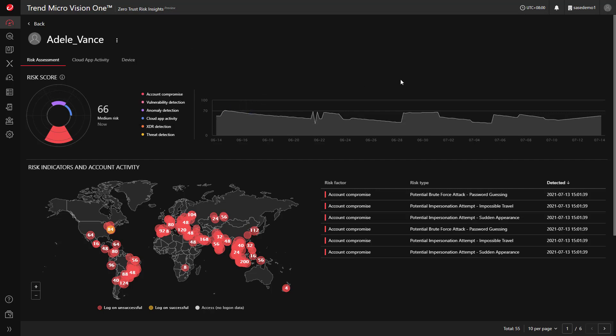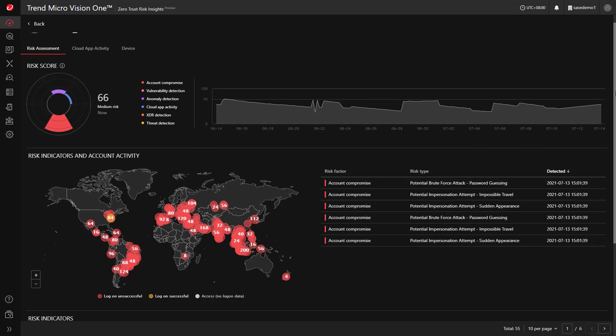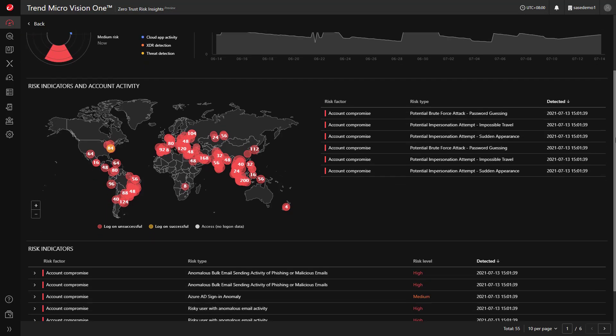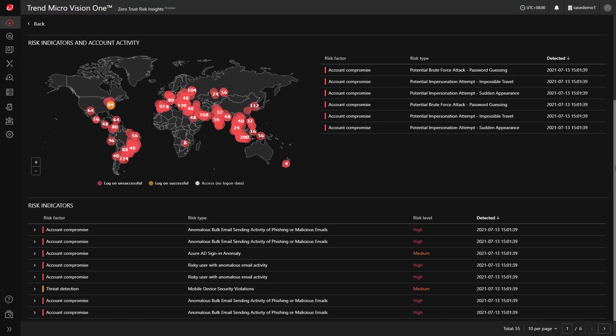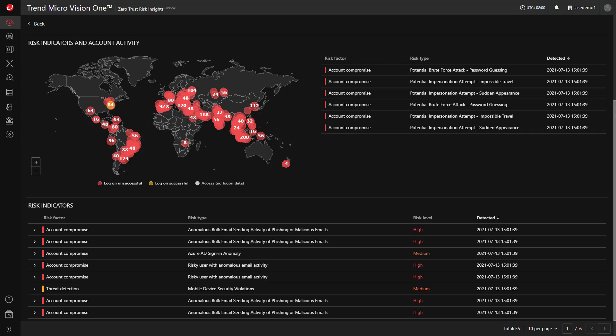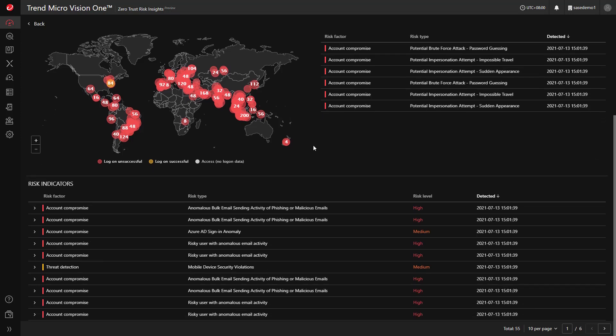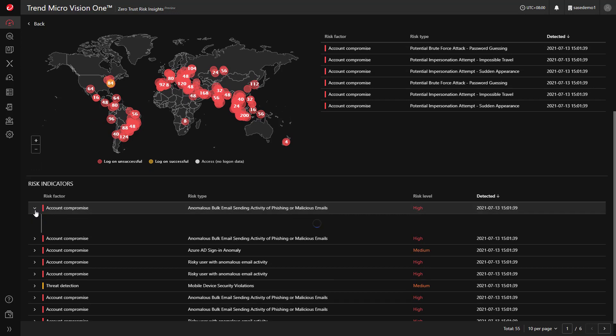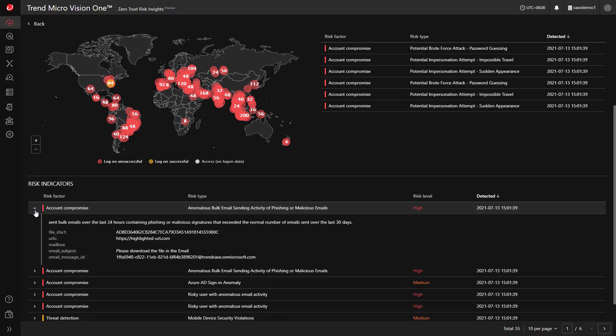Here we have visibility into the user's risk and activity. It would seem that their account has been compromised, as there has been password guessing and impossible travel detected. These are only two of the indicators Trend Micro Vision One has to determine if there's been account compromise. Another example would be bulk email being sent from the user's account.